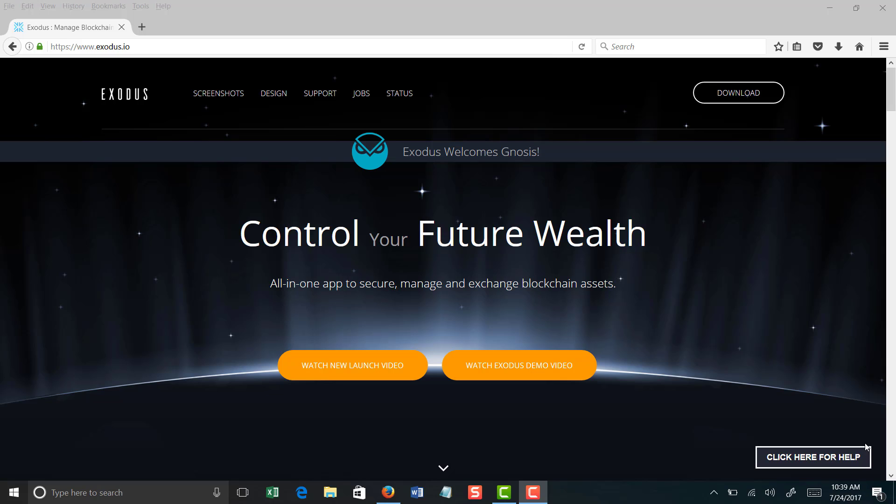One of the other good features of the Exodus wallet is it allows you to exchange currencies right in the wallet. So if you have Bitcoin for instance and you want to turn that into Ethereum or Litecoin, you can actually do that right in the wallet itself. You don't have to take your Bitcoin and go to an exchange and do it and then bring it back into the wallet. You can actually do everything internally. So for that reason, ease of use, I am recommending Exodus. It's something that I use personally myself.